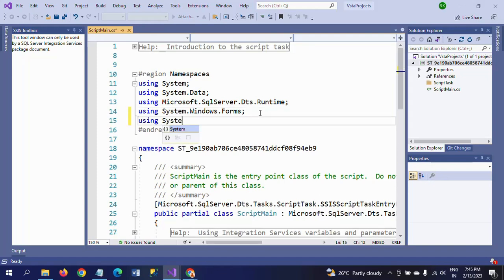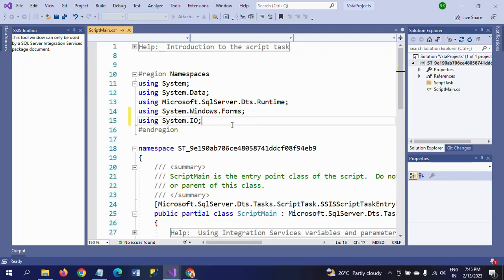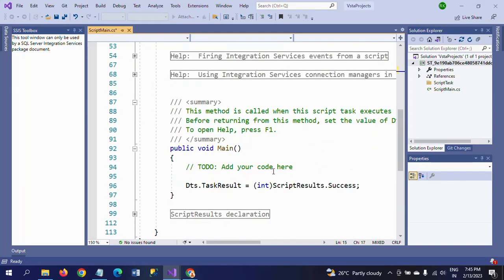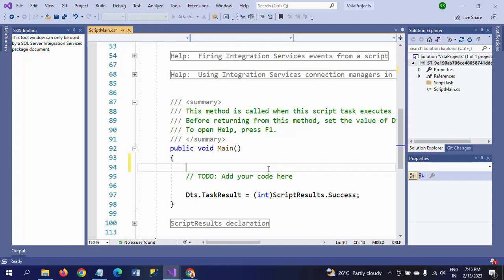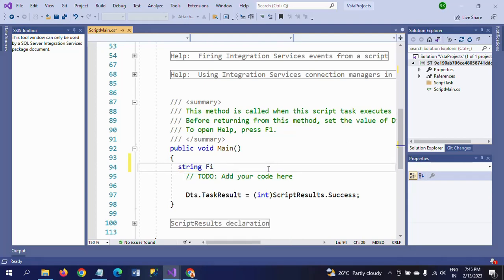The script editor is now open. You need to include the namespace for System.IO by adding 'using System.IO;' at the top. Then go to the public void Main method and write the code — there are about four lines to write. First, declare a string variable called filePath.